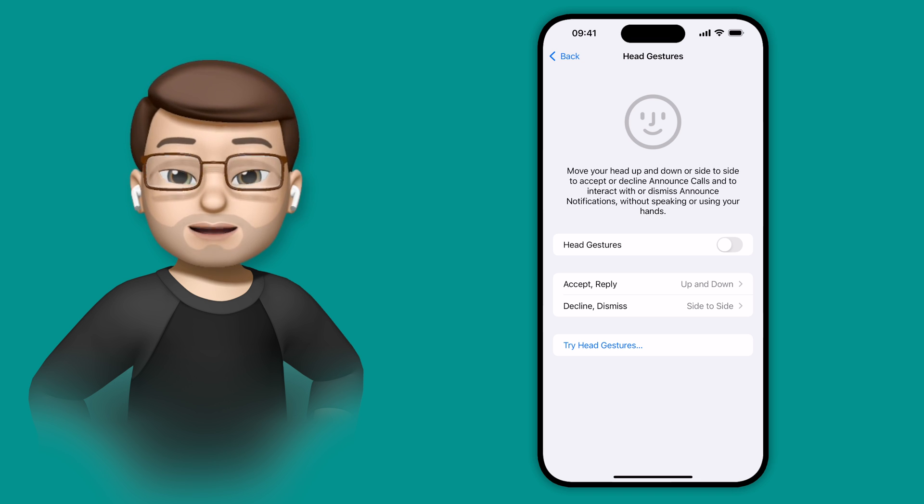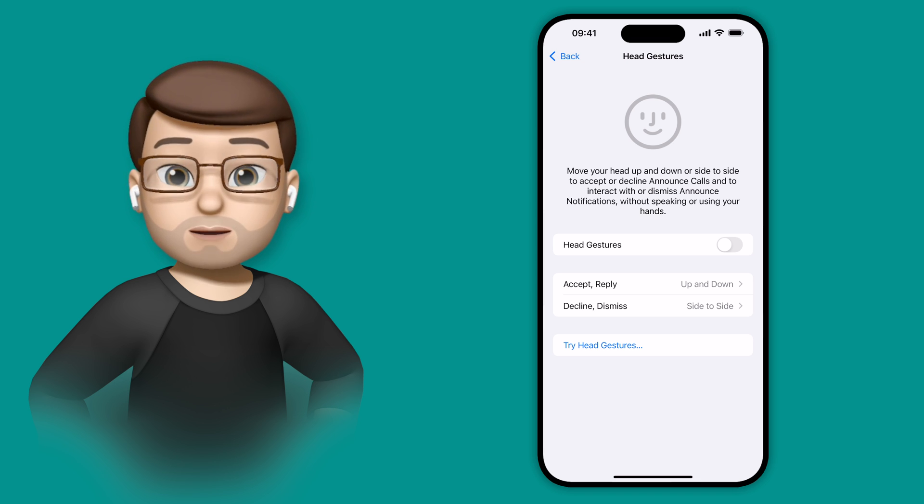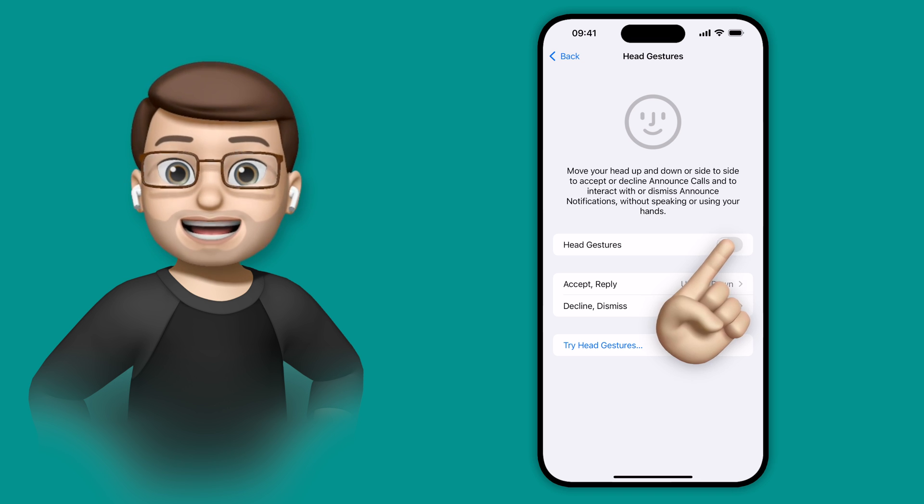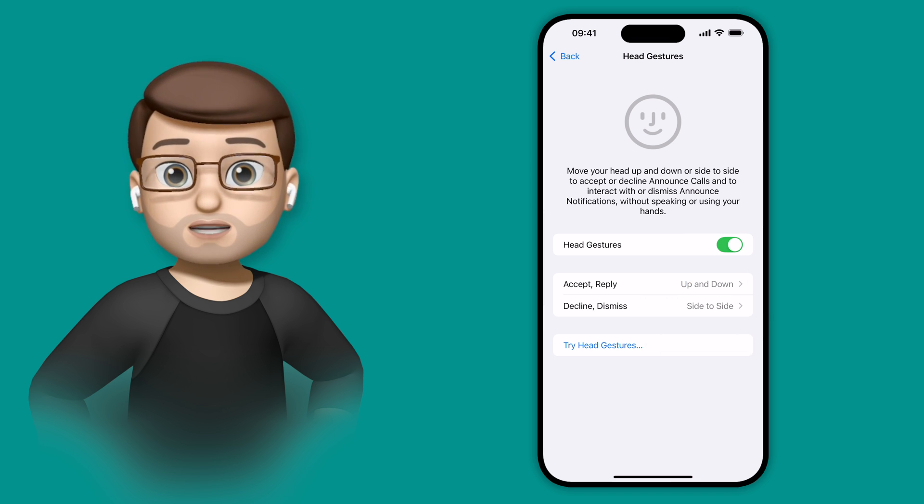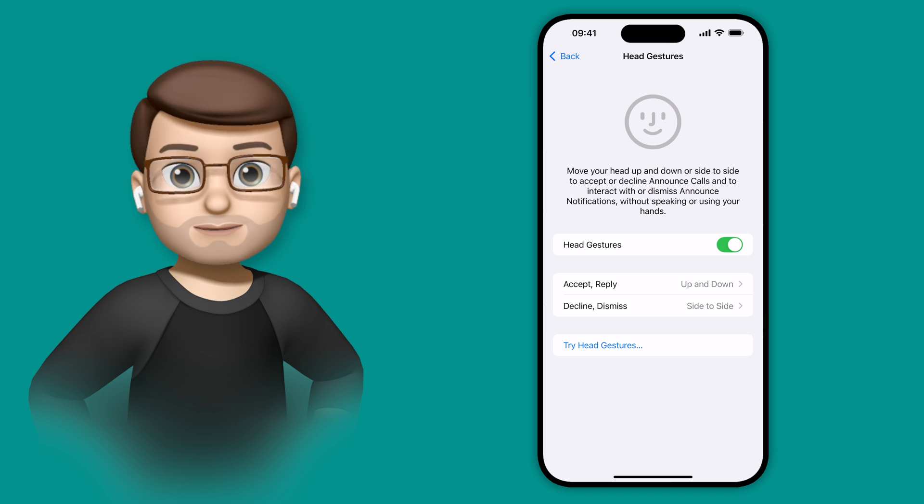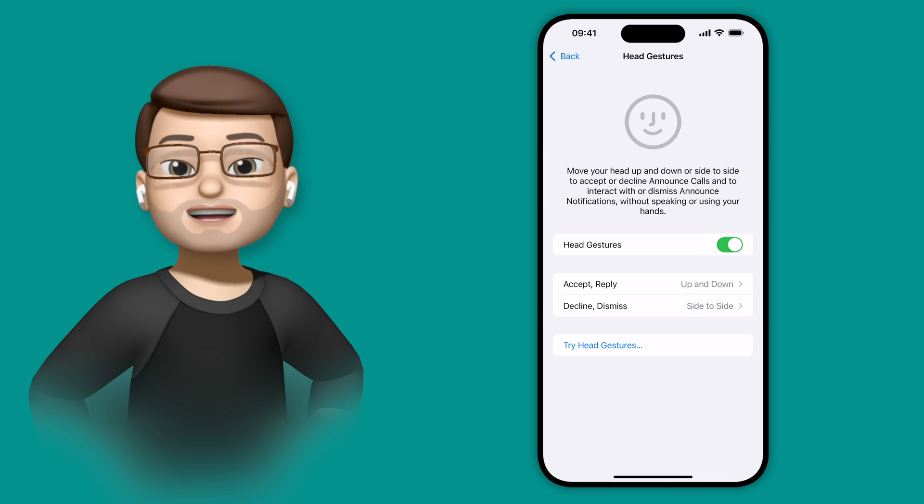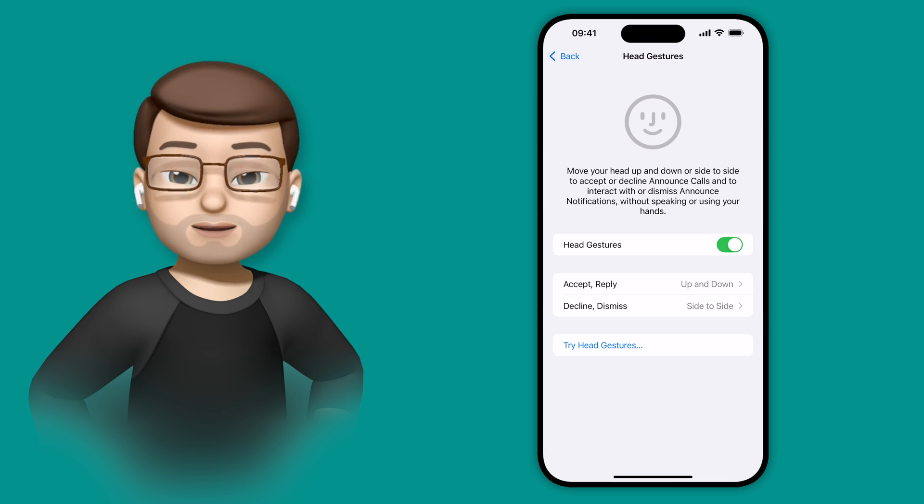Okay, with the head gestures we can simply turn it on by using the toggle here, and you're going to see that it encourages you to shake your head, or nod, to say no or yes to notifications.